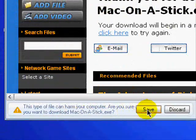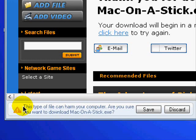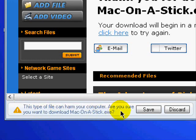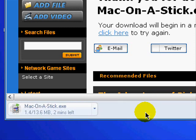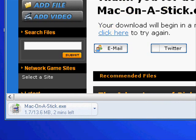If it asks you this question, 'This type of file can harm your computer. Are you sure you want to download Mac on a stick.exe?' just press save. And then you wait for it to download.